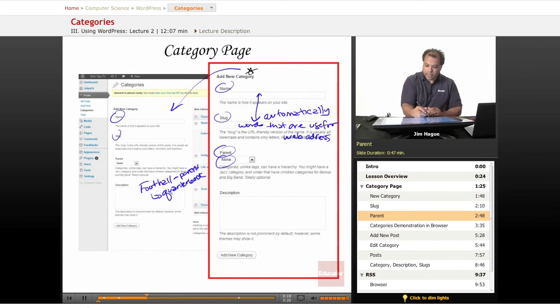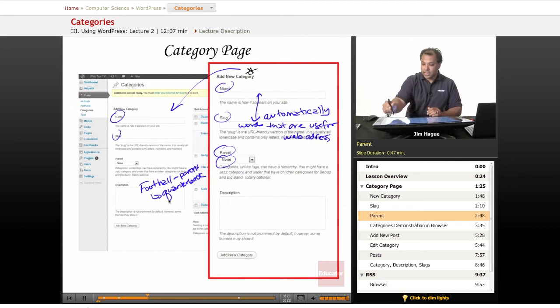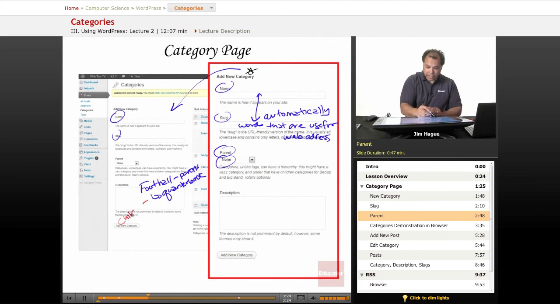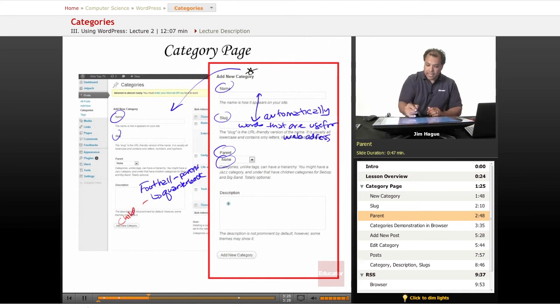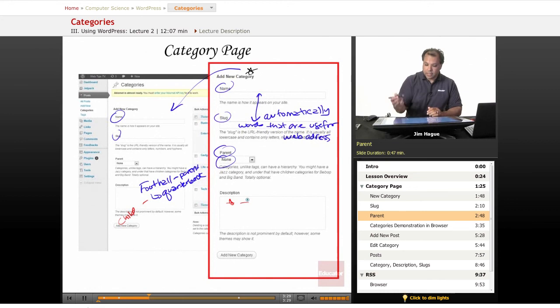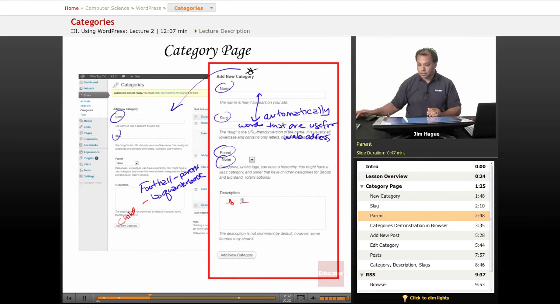And that could be the parent, this is actually the child, not that any quarterback is a child, but it's called the parent child. We'll demo this in a second. And then, of course, we can describe what the category is all about if you'd like. So let's go into the browser and kind of...